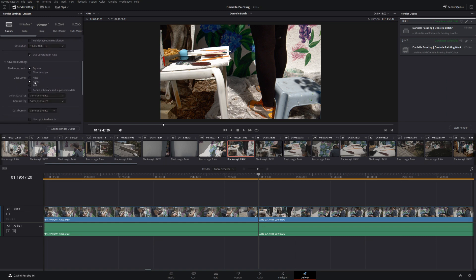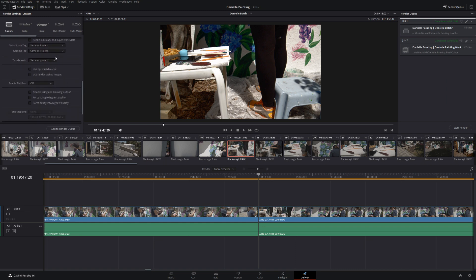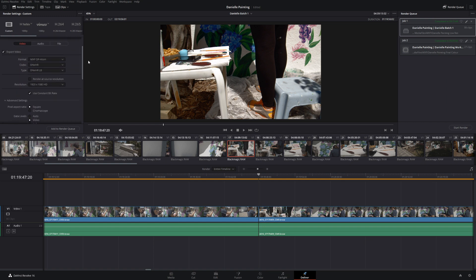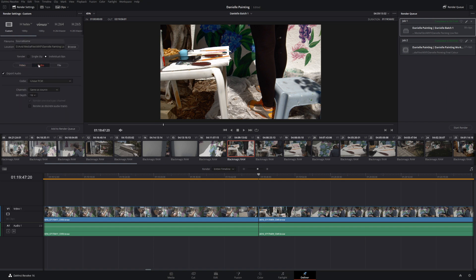On the advanced settings page, I always make sure I'm set to either Video or Full — I don't leave it on Auto. I don't need a timecode burn, and we're going to make sure Flat Pass is turned off because we've added our quick and dirty color correction to help the editor out. We will export the audio — there's nothing particular on the audio, maybe some music that Danielle was listening to, but we'll leave it turned on.